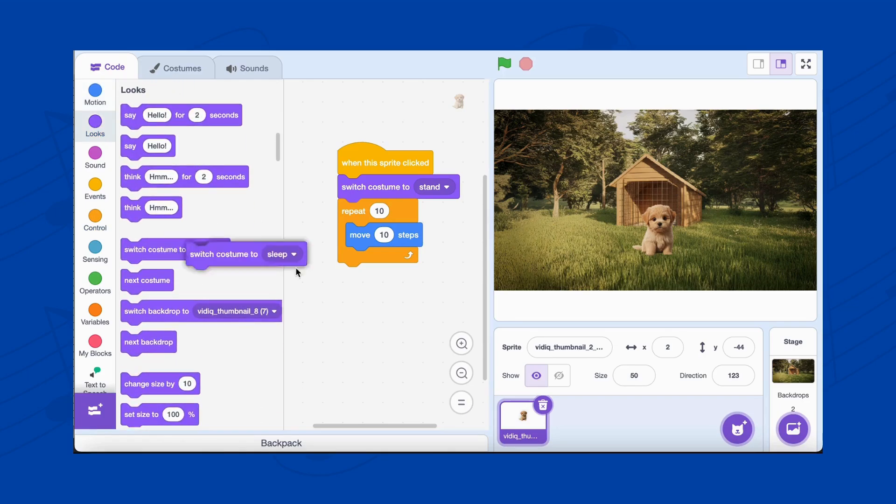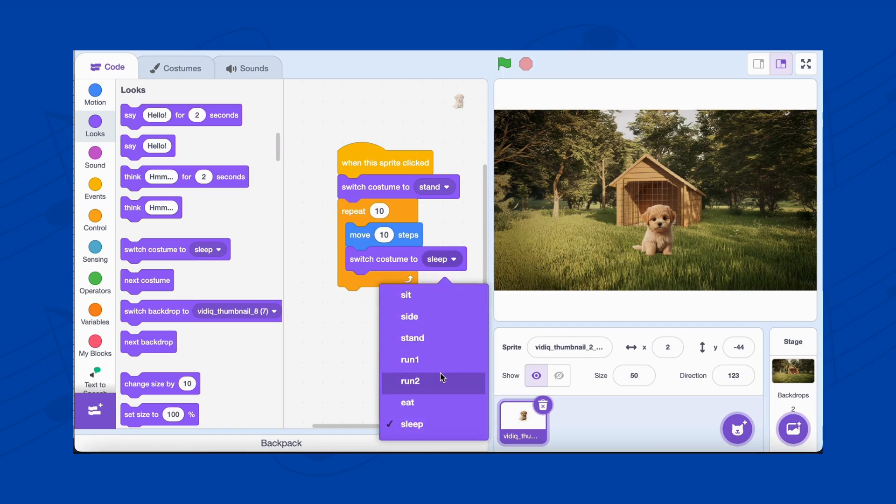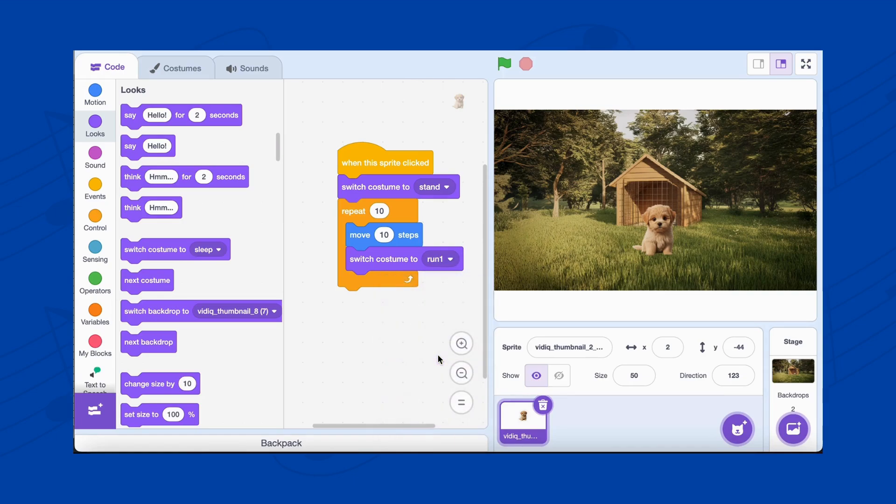Next, switch its appearance to give the illusion of running. From the Looks category, add the Switch costume to run one. This switches the costume to the first running frame.